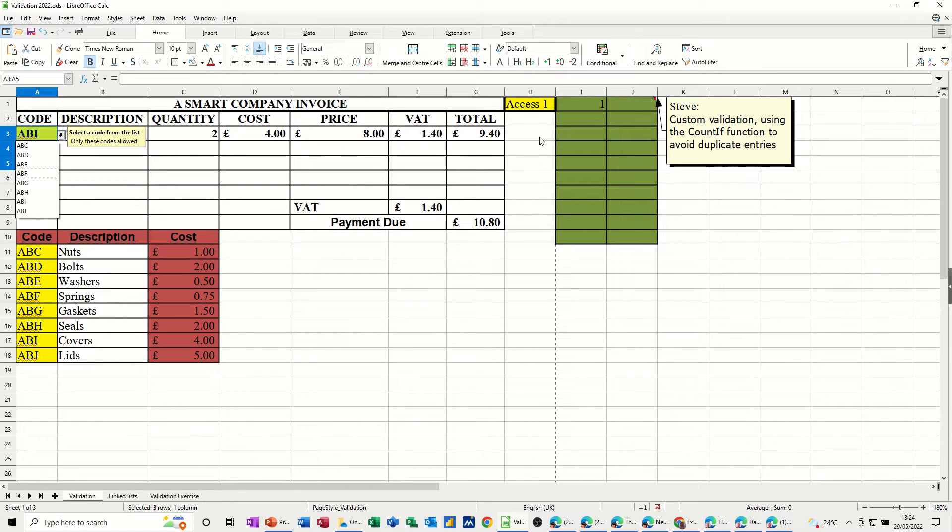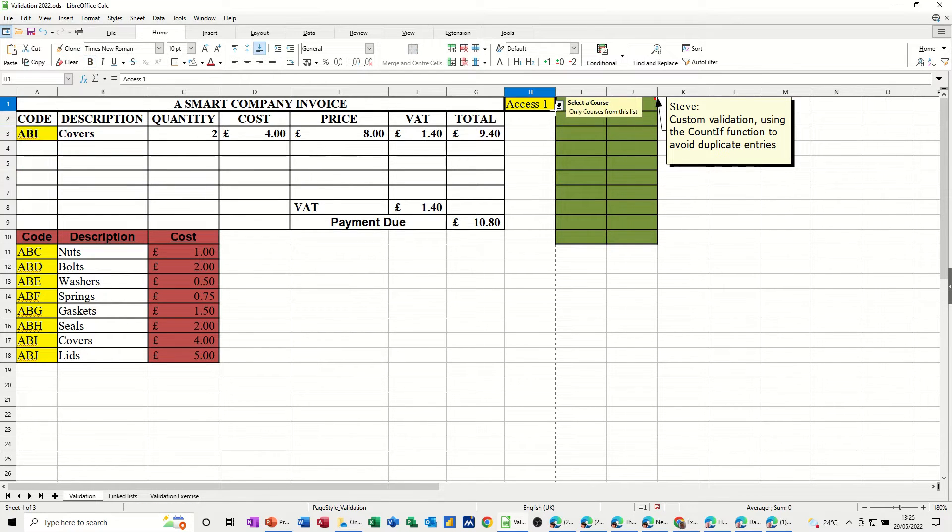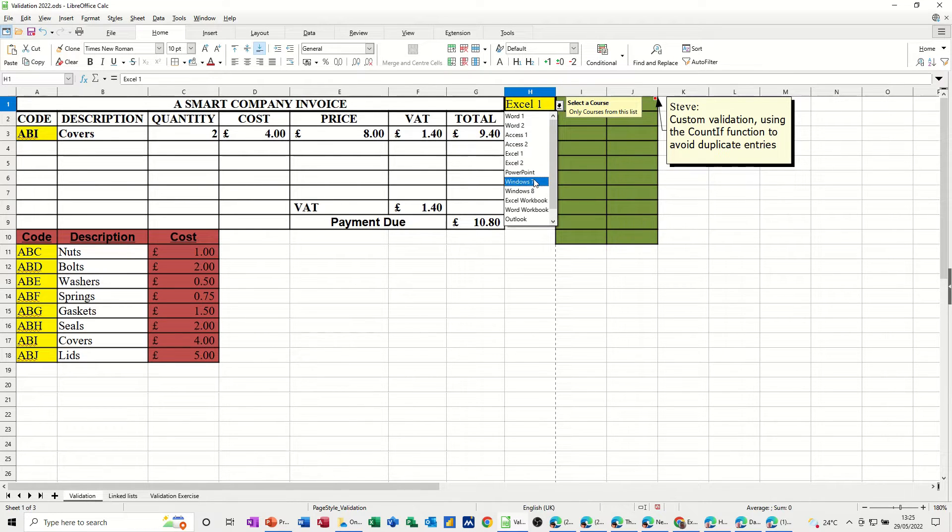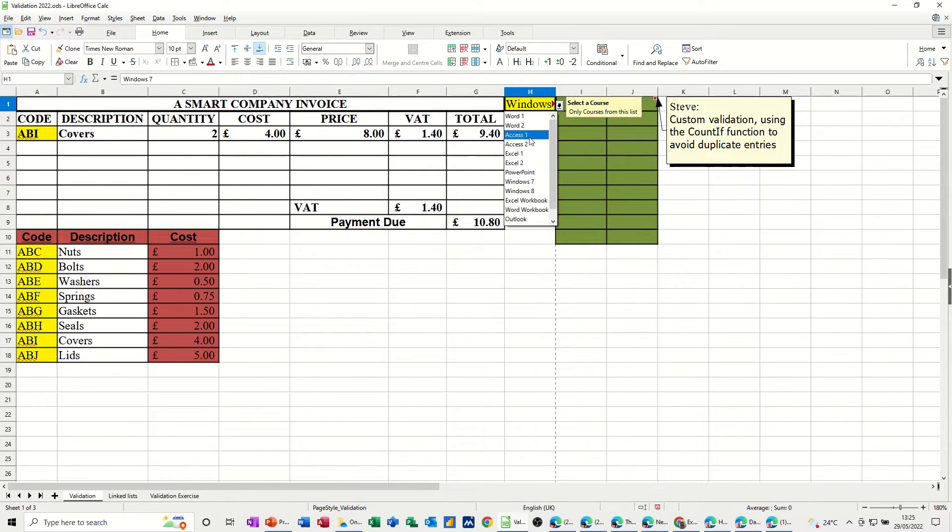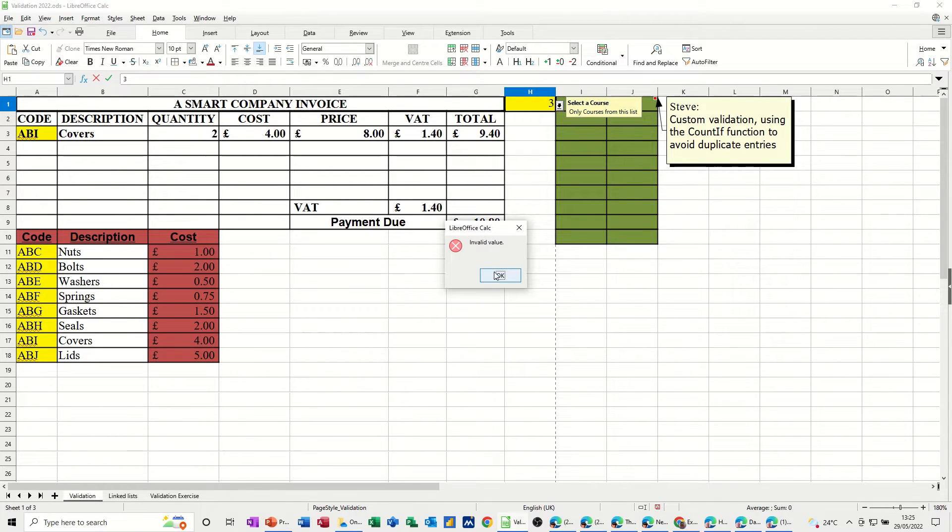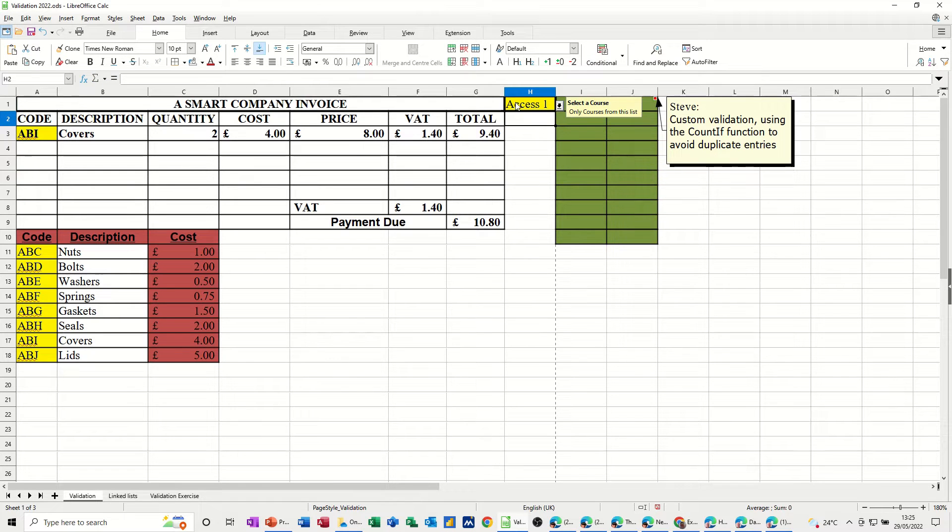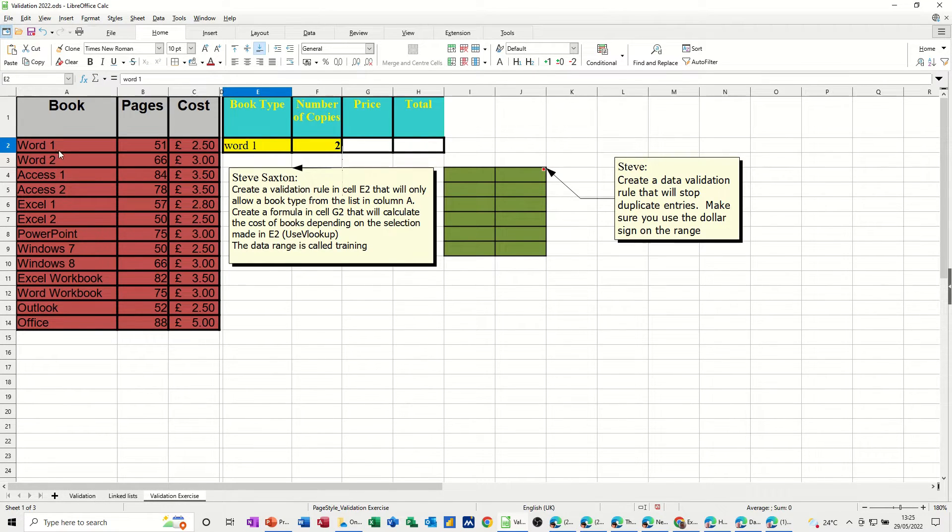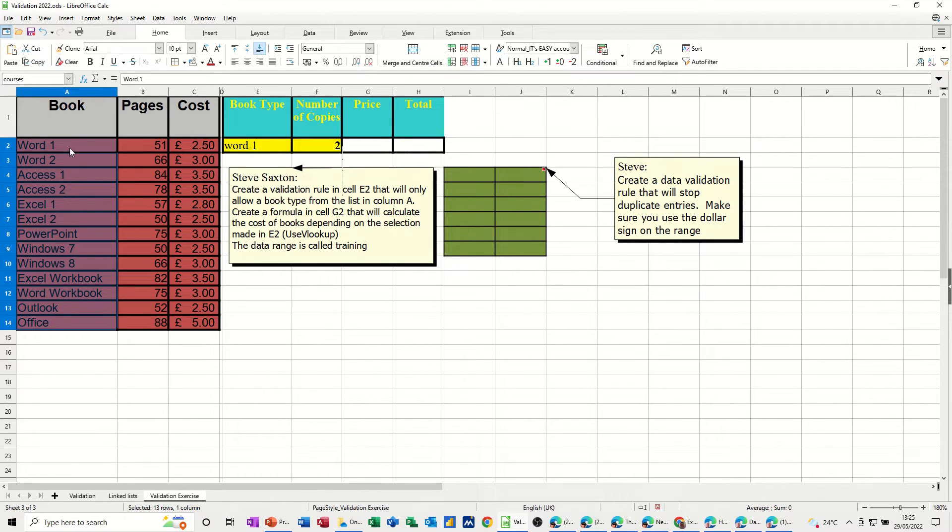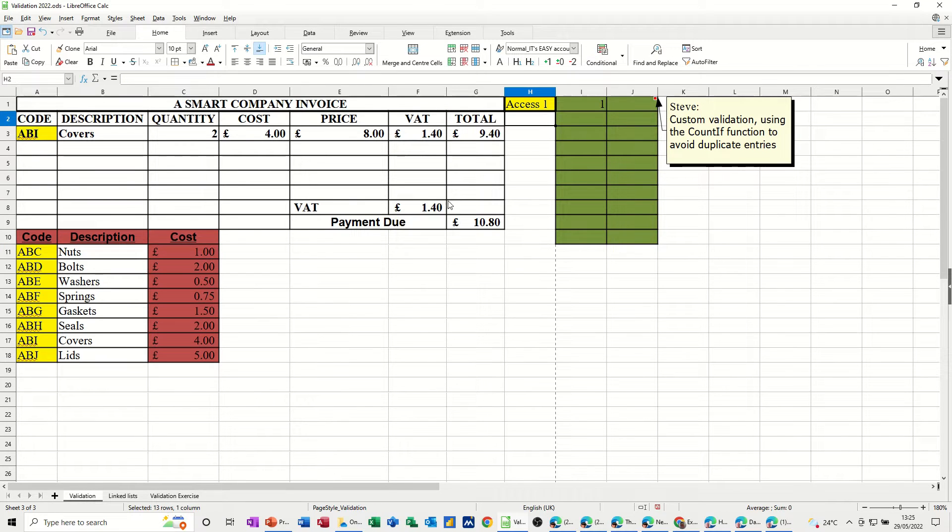This one over here is looking at a named range. Same thing, if I click on a cell, it will only let me put whatever's in this list. If I type something that's not in this list, it comes up with invalid value. Now, this list is a named range, which is on this sheet called courses. If it's not in this list of courses, you can't have it.